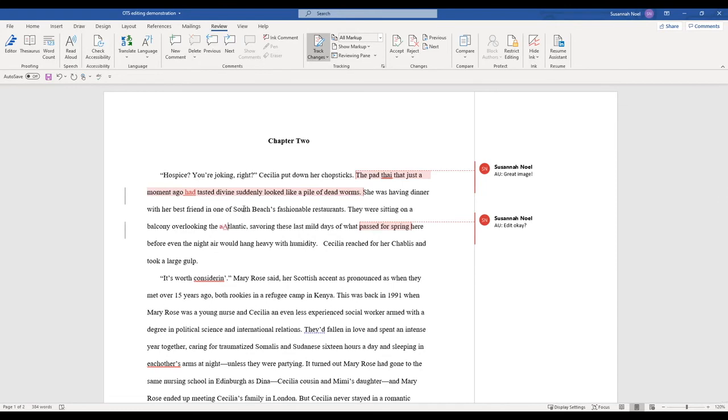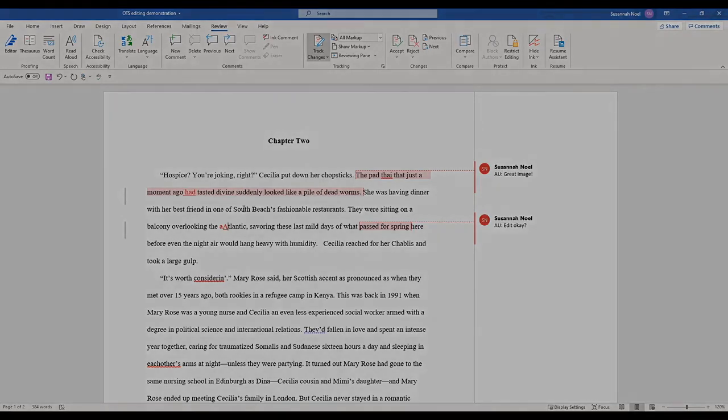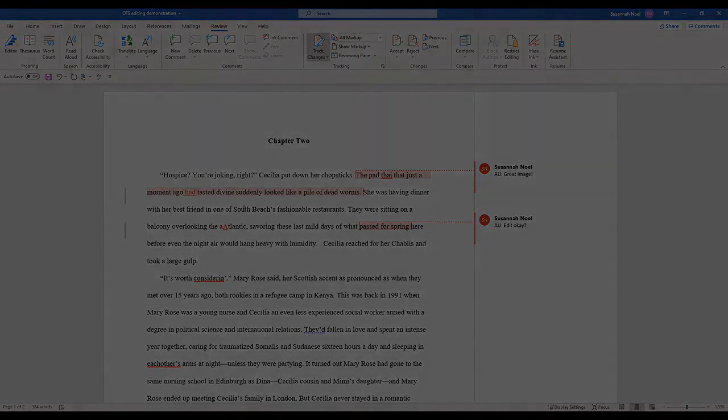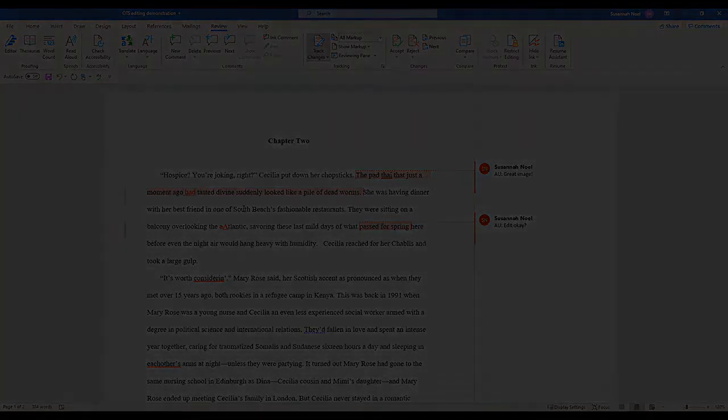Savoring these last mild days of what passed for spring here before even the night air would hang heavy with humidity.